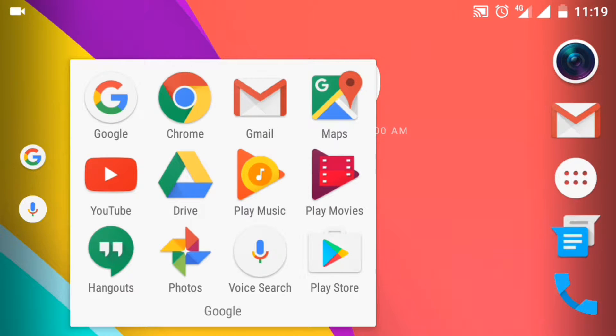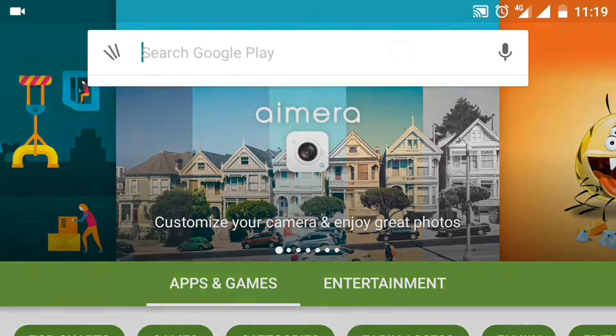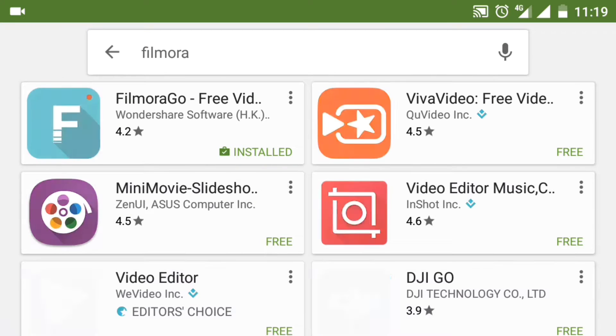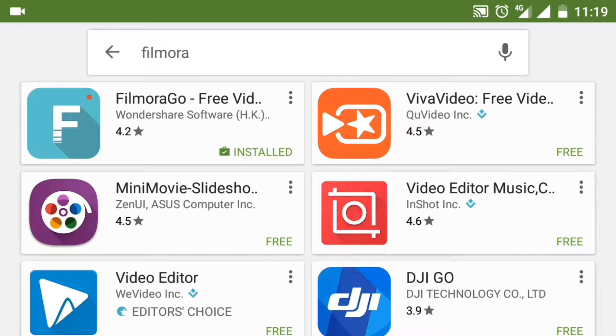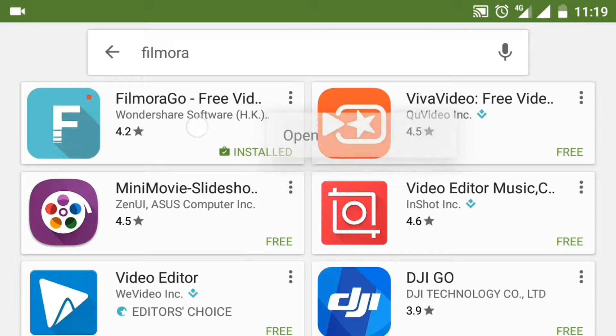Let's start. Open Play Store and search for Filmora. It is provided by Wondershare Software and ranks in the top three video editors on Android.